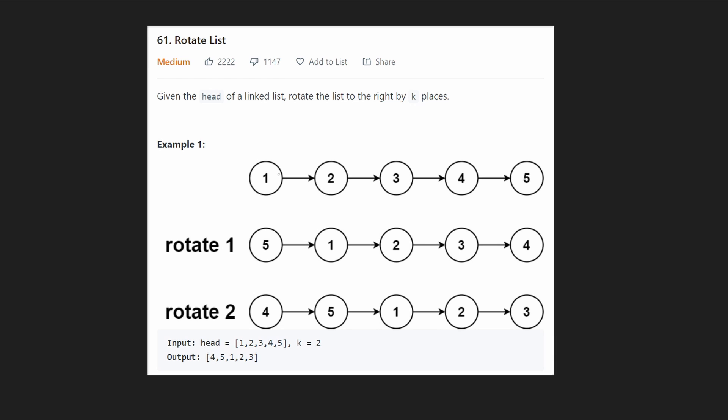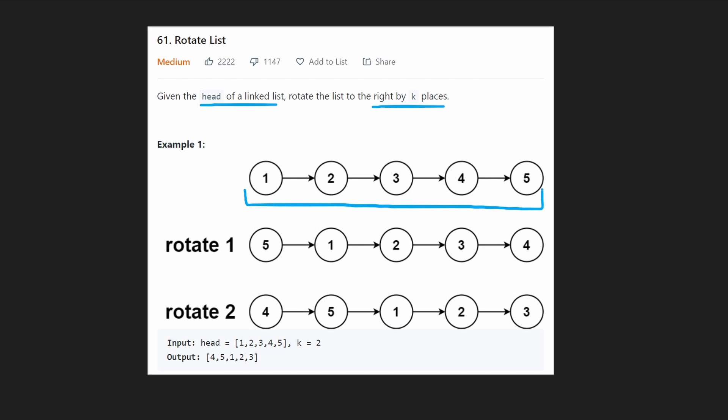Welcome back. Today let's solve a linked list problem: Rotate List. We're given the head of a linked list and we need to rotate the list by k places. Let's take a look at the initial list: we have 1, 2, 3, 4, 5, and in this case the input value for k is 2.